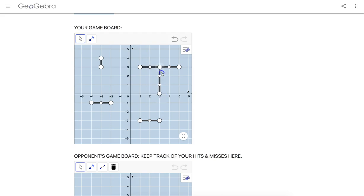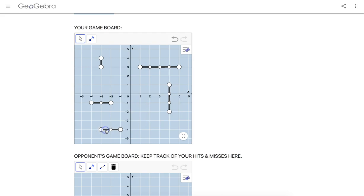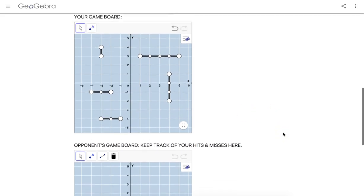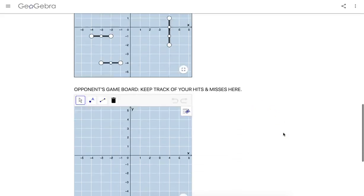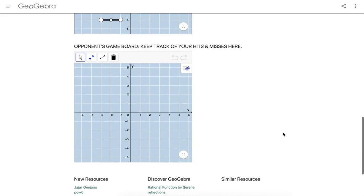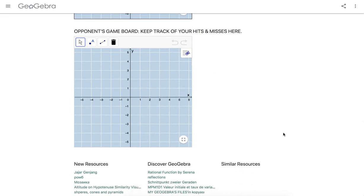In fact, that would not be a smart idea on your part because they could win faster. But let's suppose this is it, my game board. Now, you obviously want to sink your opponent's ships first.